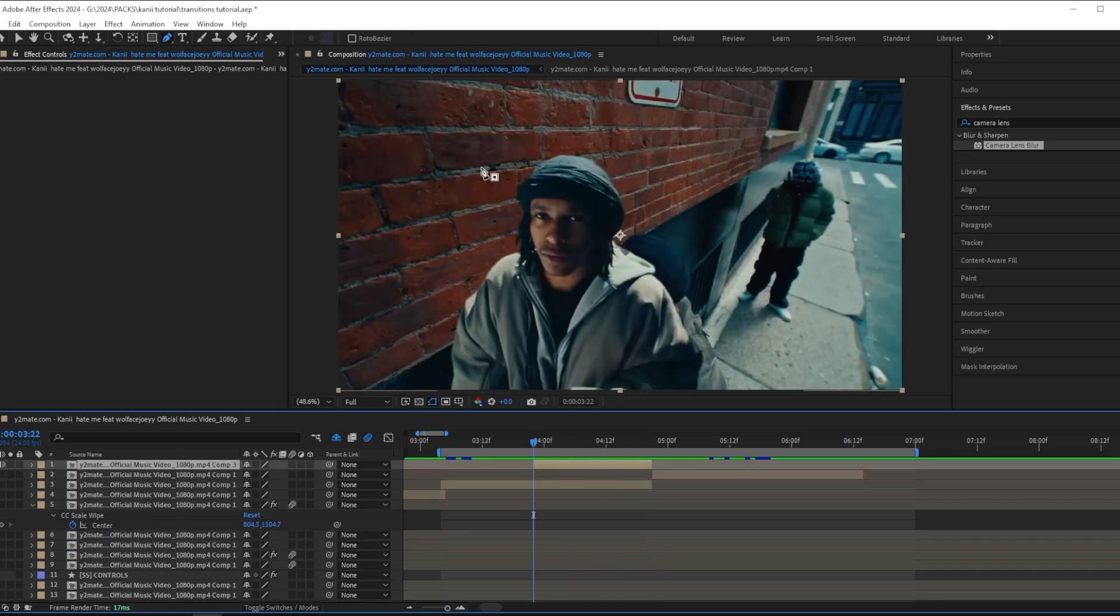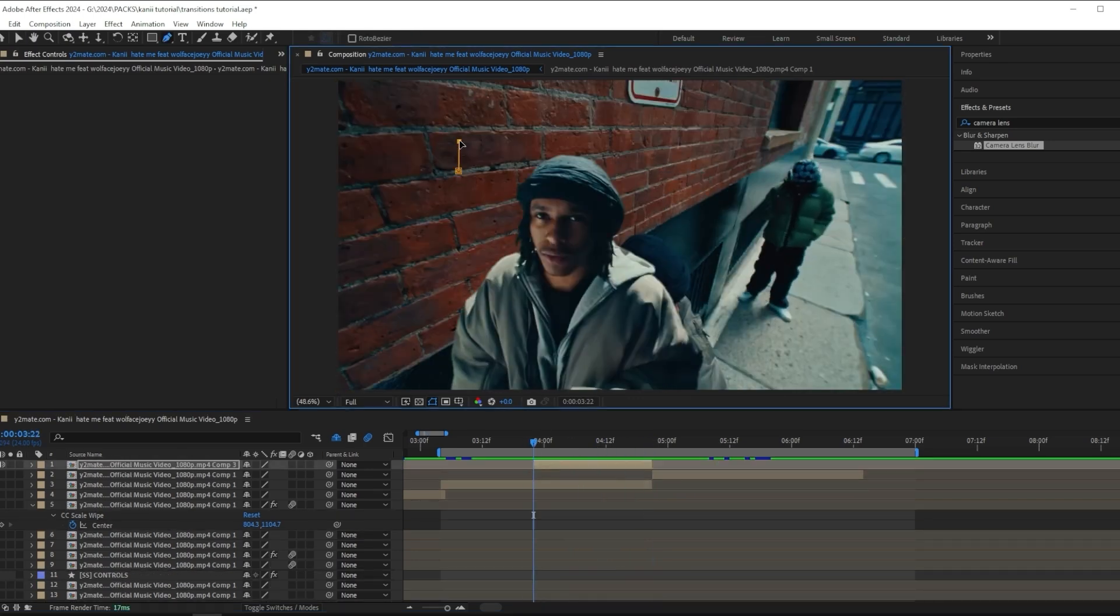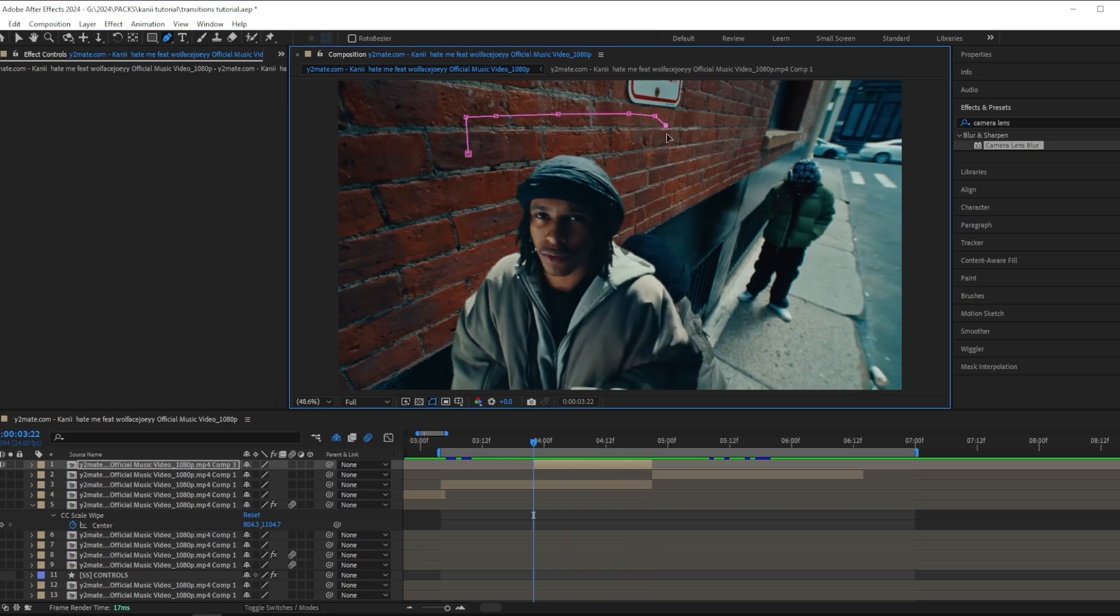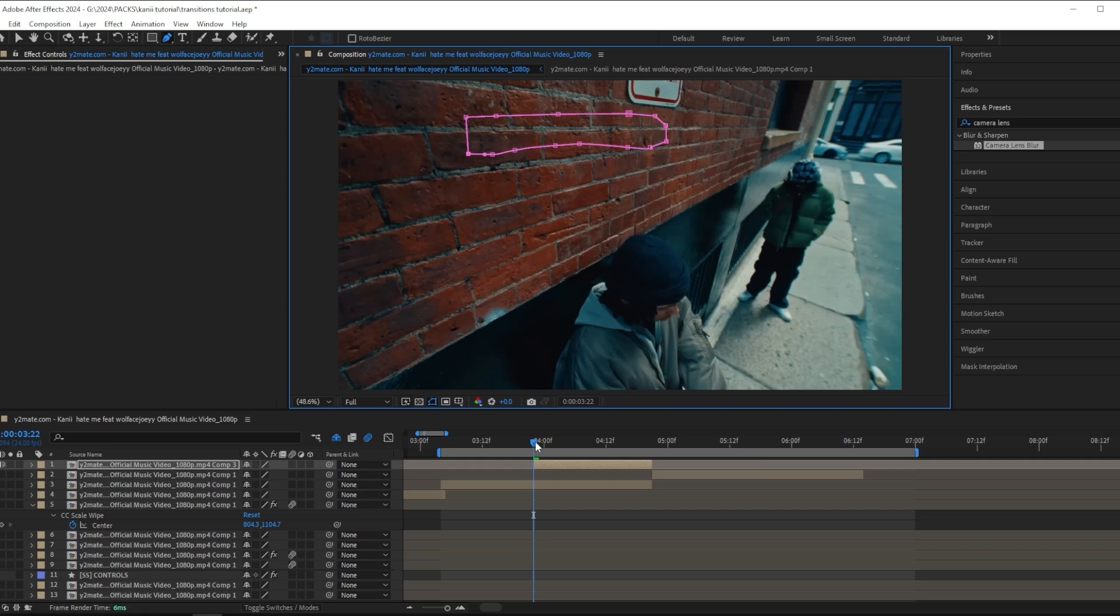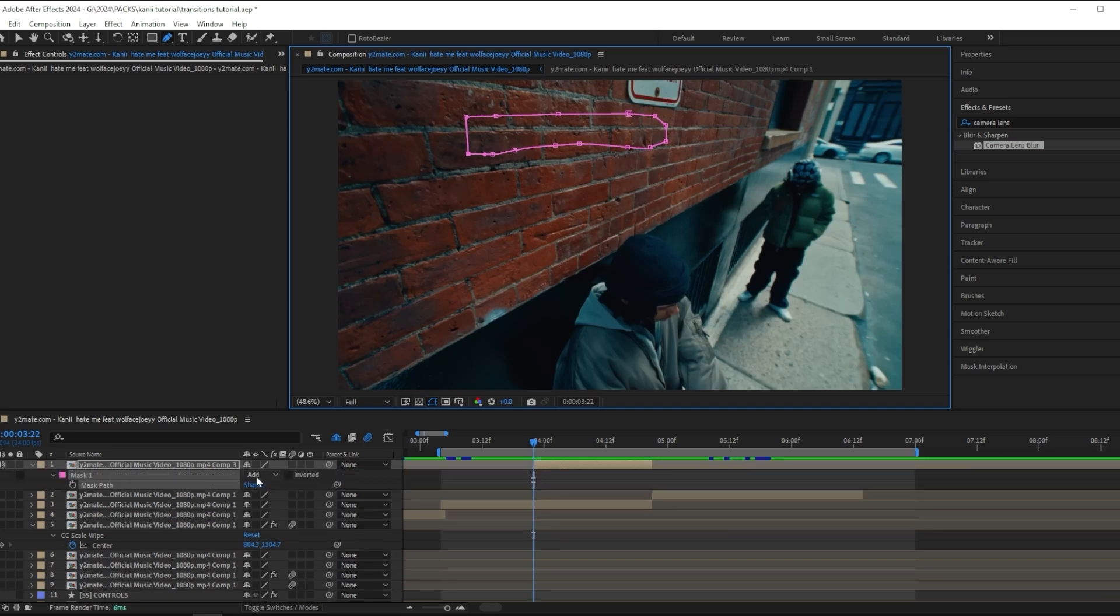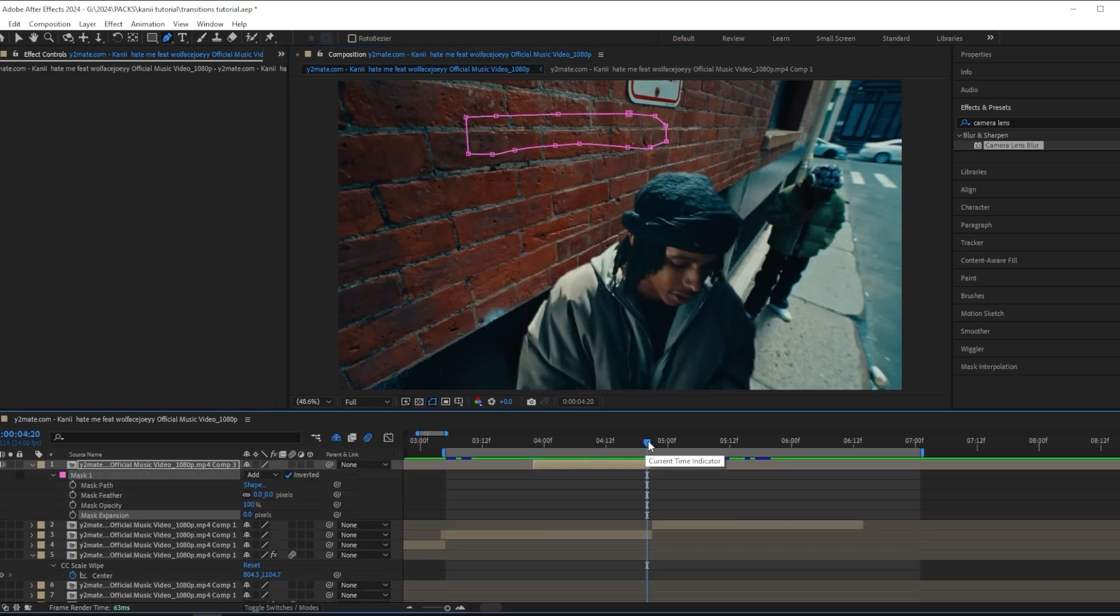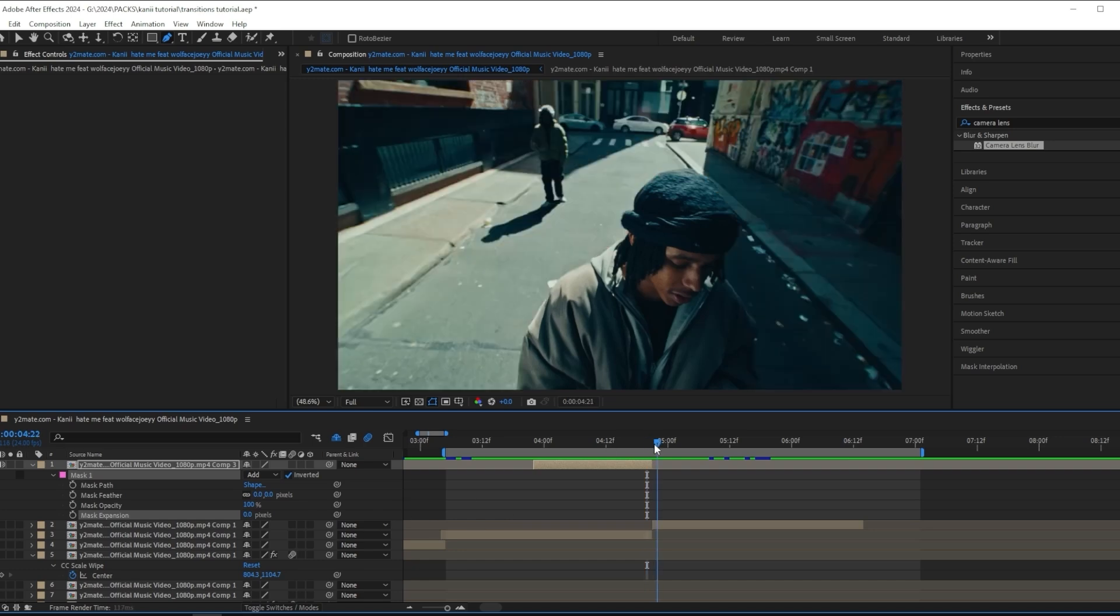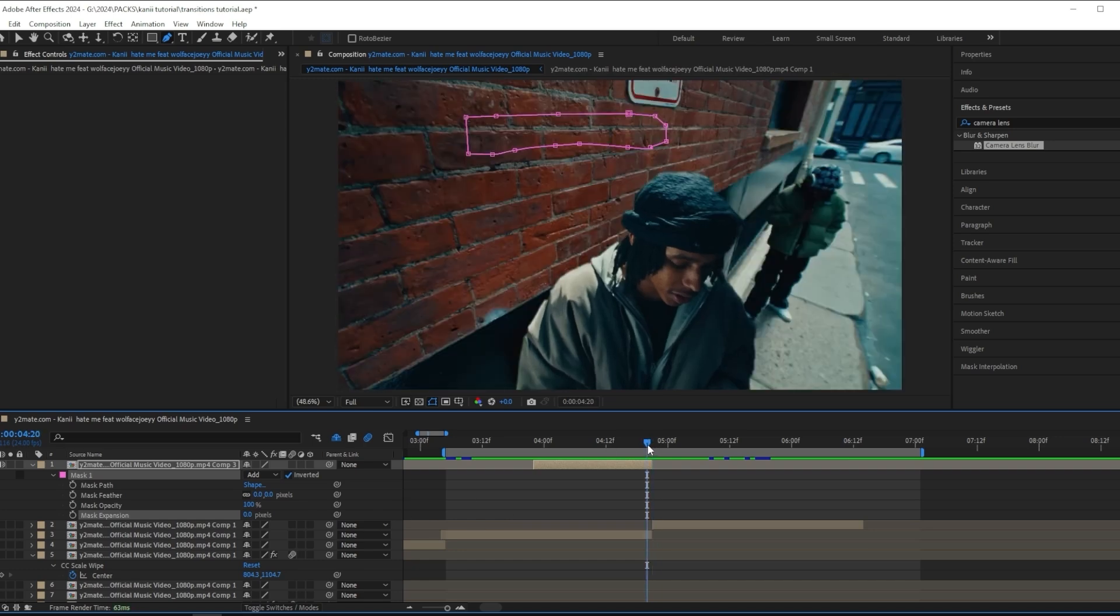I'm going to use the pen tool to mask the area above my subject, like this. Then you want to press M on your keyboard and invert it.